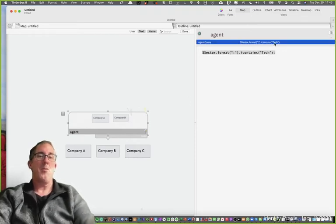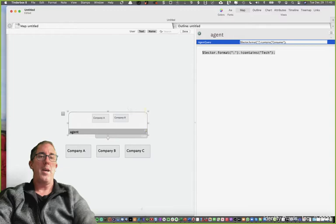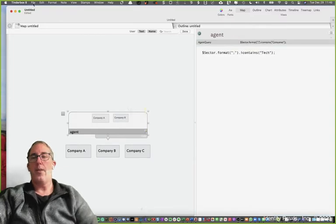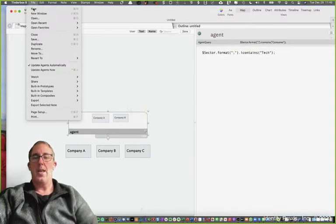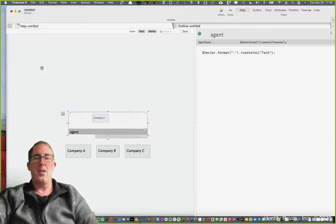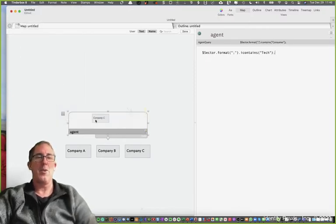If I go in here and I type the word consumer, it's now going to run the agent again and find the companies that match the criteria consumer, which is company C as we would expect.